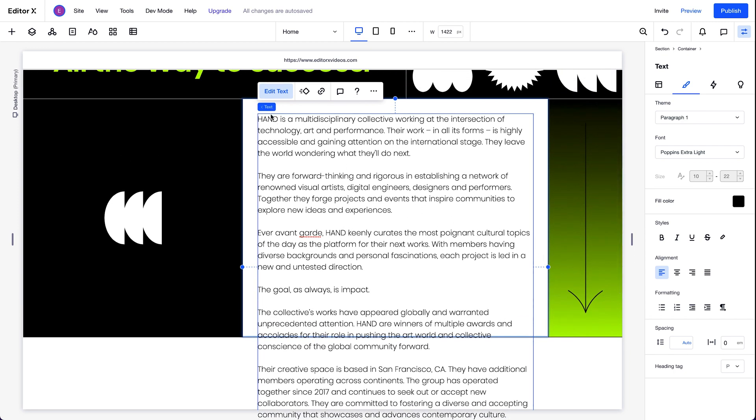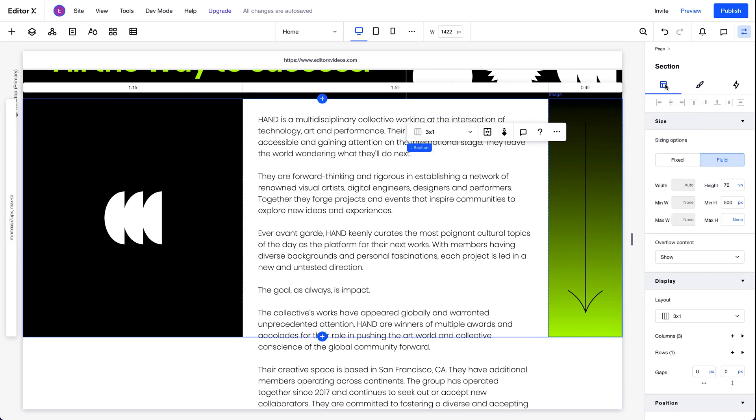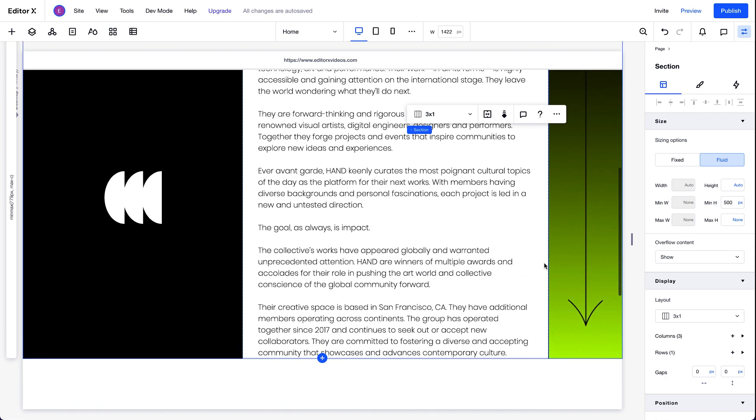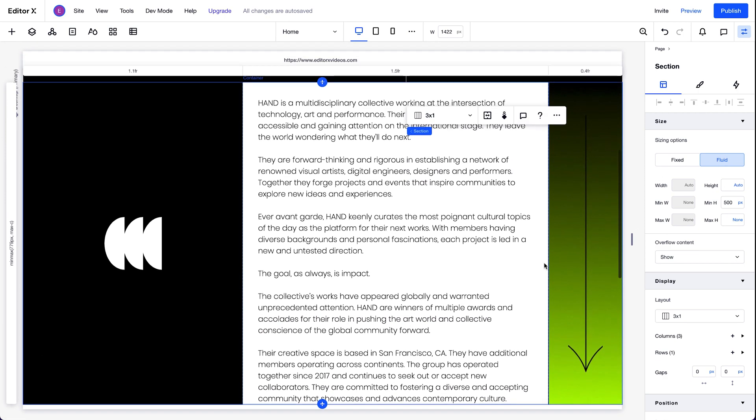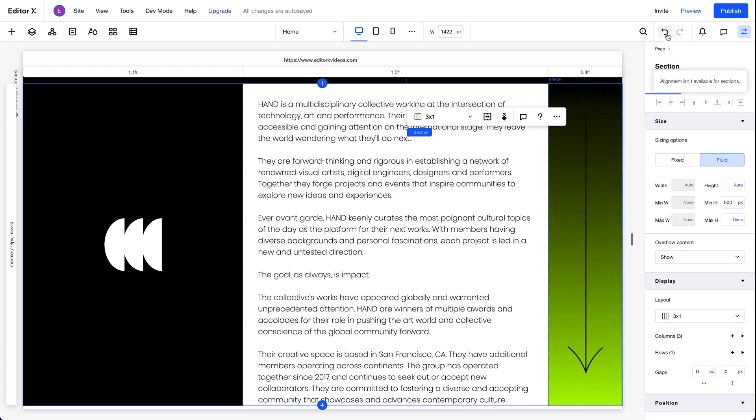One way to fix this is by setting the height of the section to auto. That means the section will automatically resize to fit the content inside of it. Like this. But now, we've got this taller section, which doesn't really match the design we're going for.